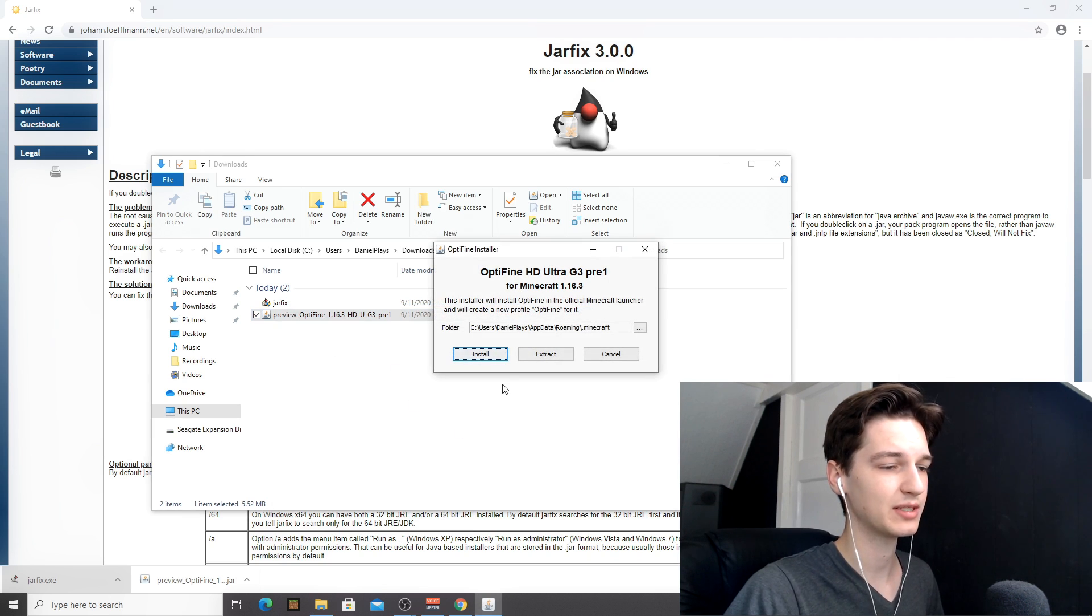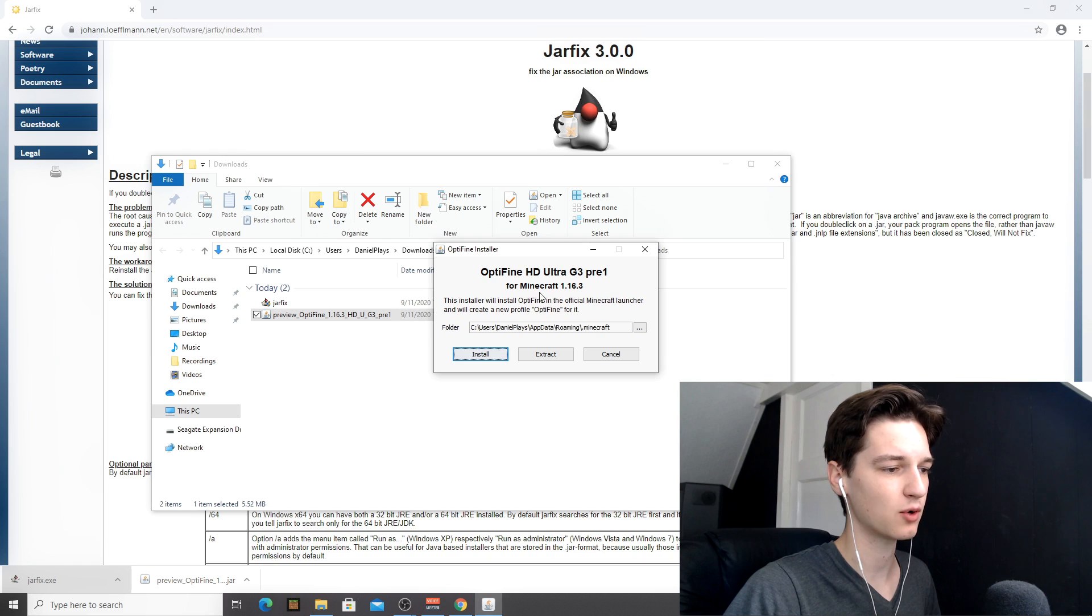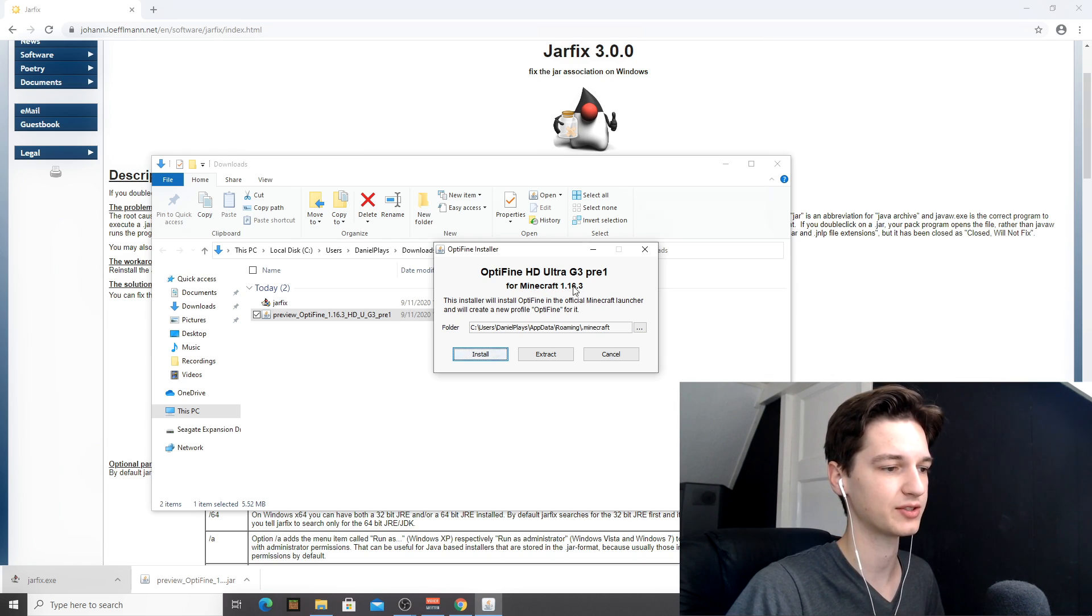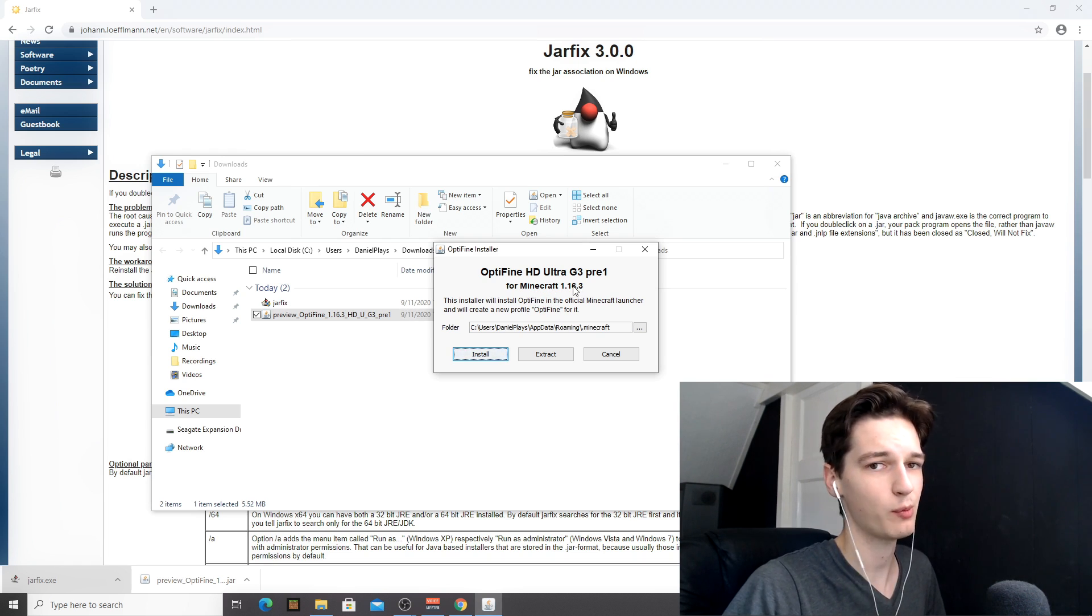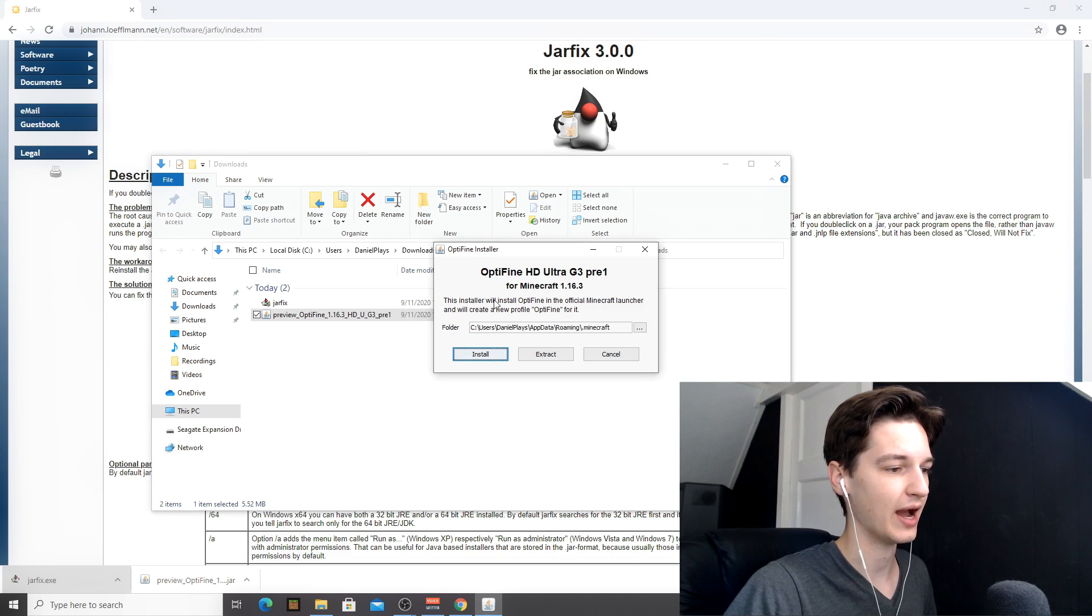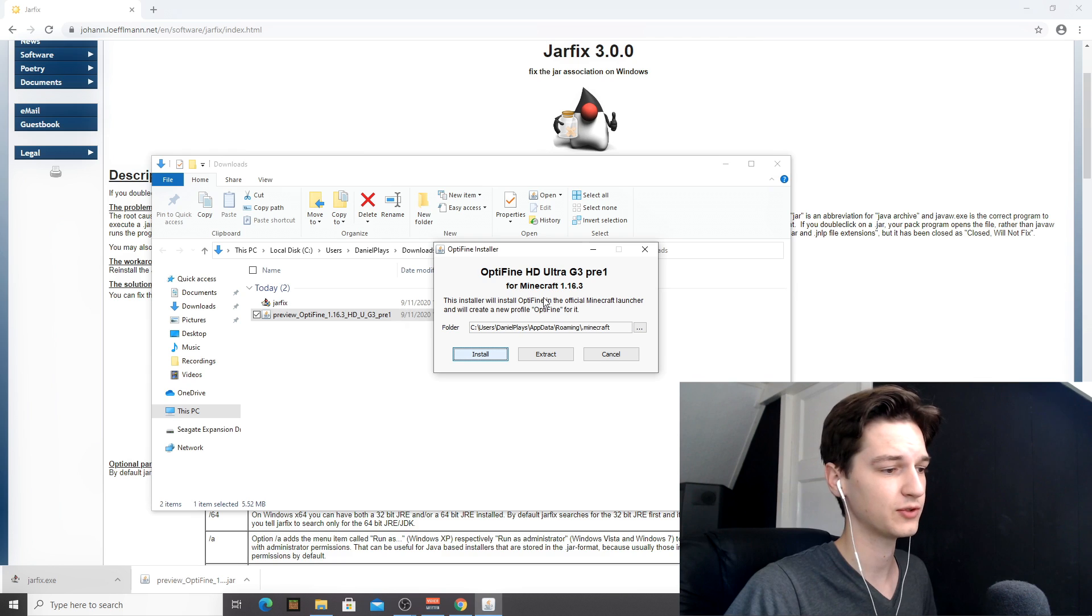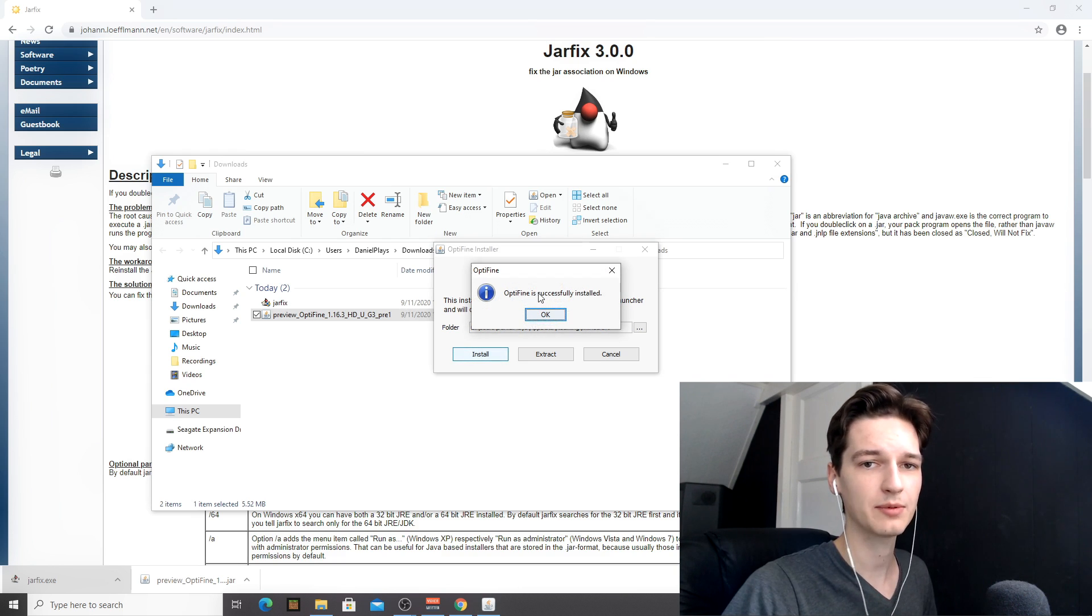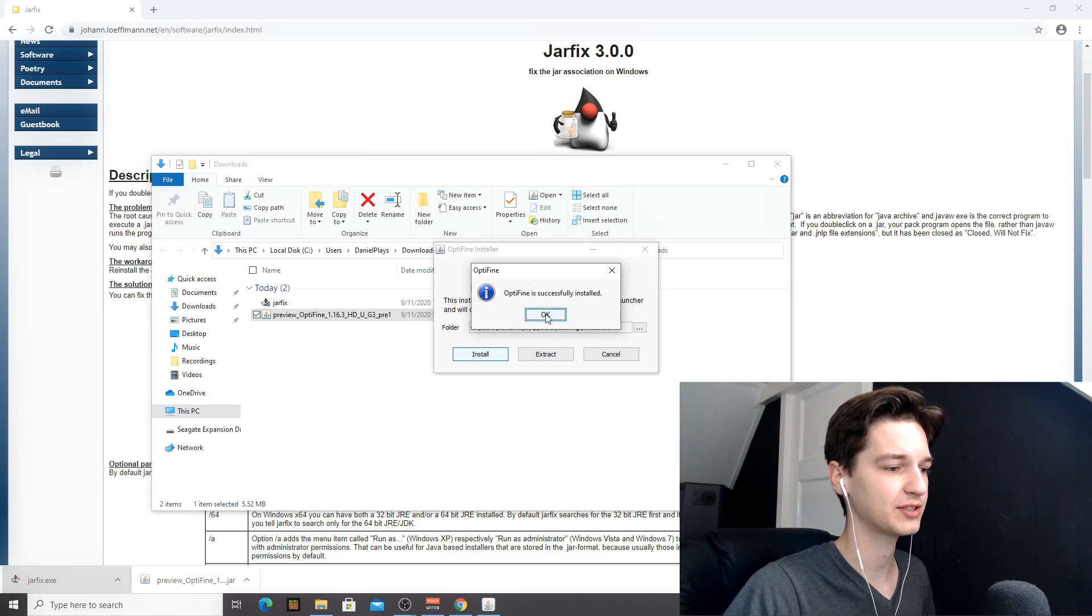And this is why it's important to run Minecraft first. If you don't run Minecraft 1.16.3 first before you actually try installing Optifine, it won't be able to install Optifine. So you have to do that. Now, once this is loaded, you can click install. It'll take a few seconds. And there we go. Optifine is successfully installed.